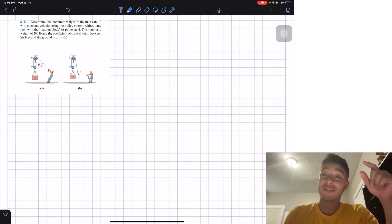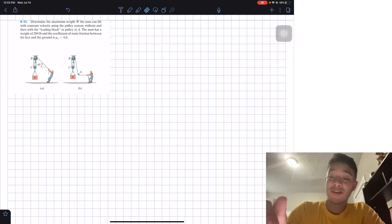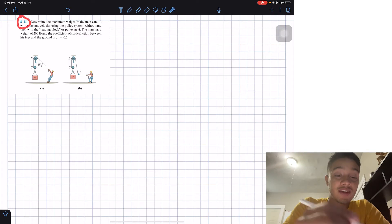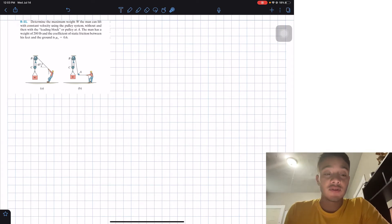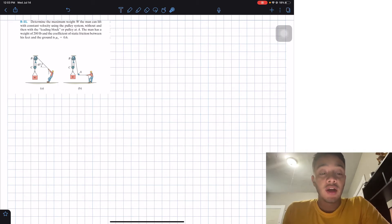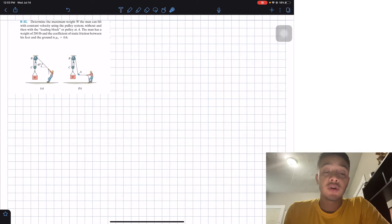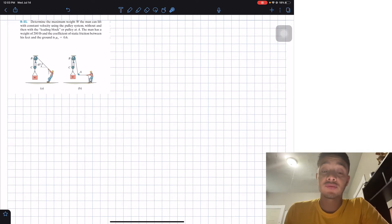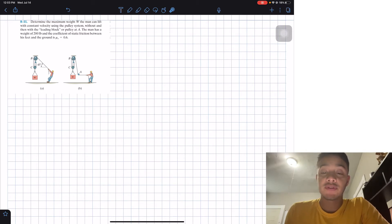Welcome back everyone to Learning with Teaching. We are in statics and today we are going to do problem 11 from chapter 8, so 8.11. Determine the maximum weight W the man can lift with constant velocity using the pulley system, without and then with the leading block or pulley at A. The man has a weight of 200 pounds and the coefficient of static friction between his feet and the ground is mu_s = 0.6.